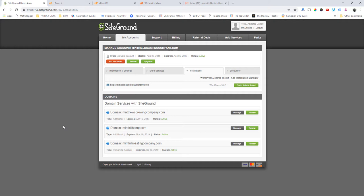But since SiteGround doesn't actually have a way to point the DNS once you park the domain to another place, basically I had to point the nameservers to Cloudflare, and then from Cloudflare edit the DNS to make sure that G Suite and all the records are in there.